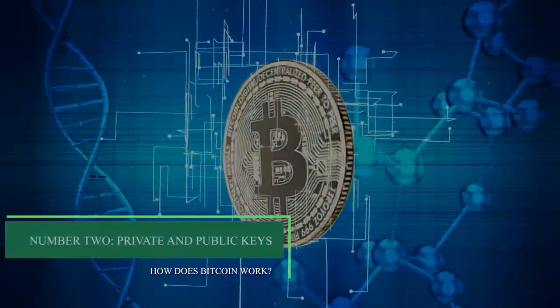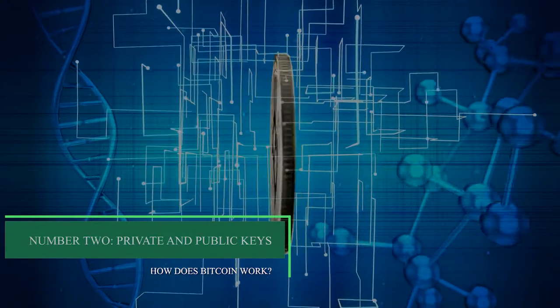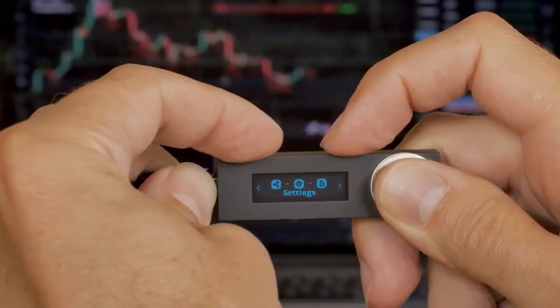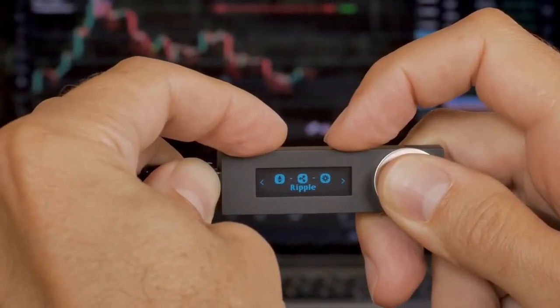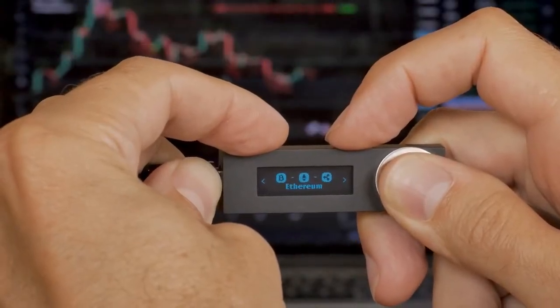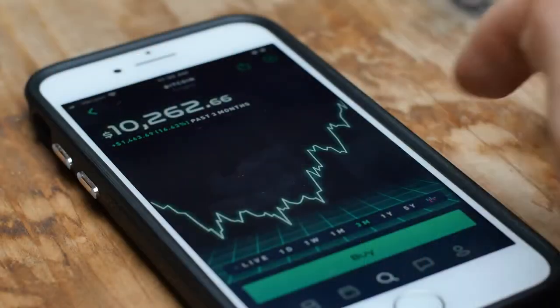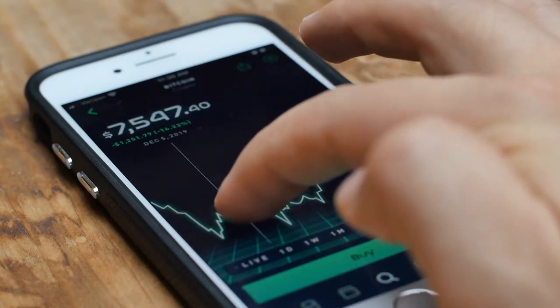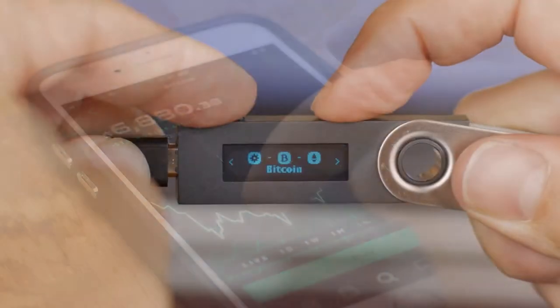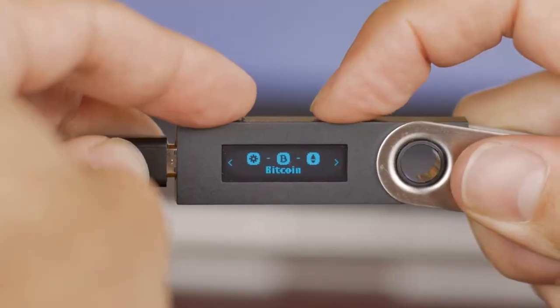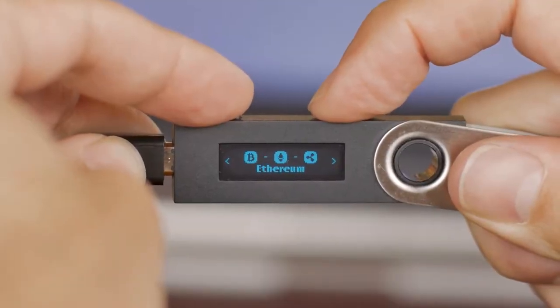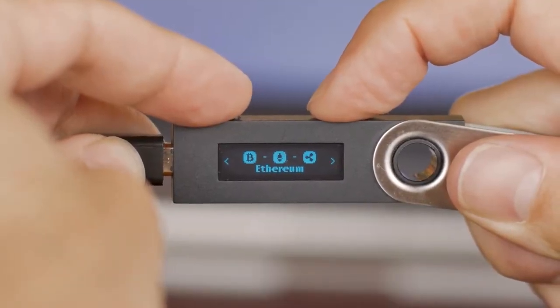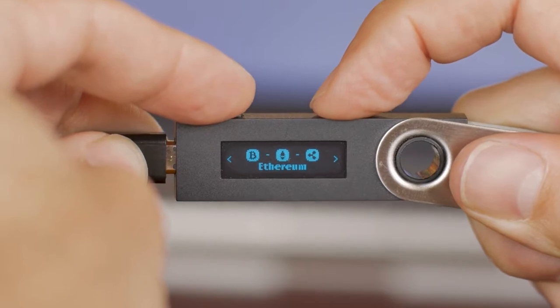Number two is private and public keys. A Bitcoin wallet contains a private key and a public key, which work together to permit the proprietor to initiate and digitally sign transactions, providing verification of authorization.